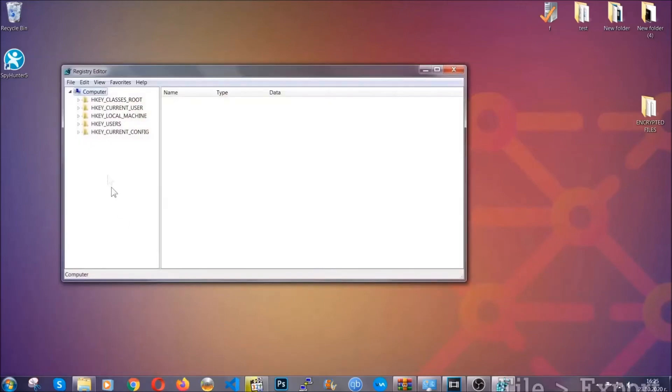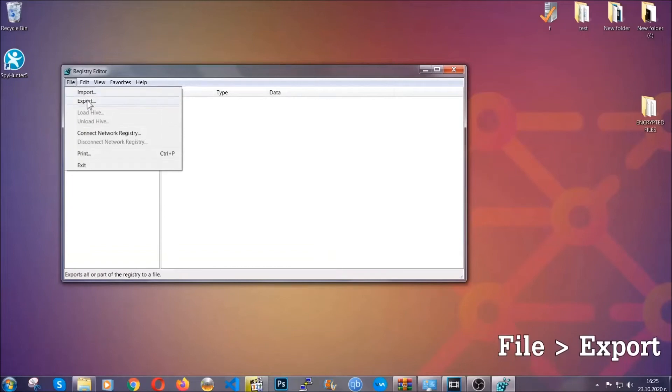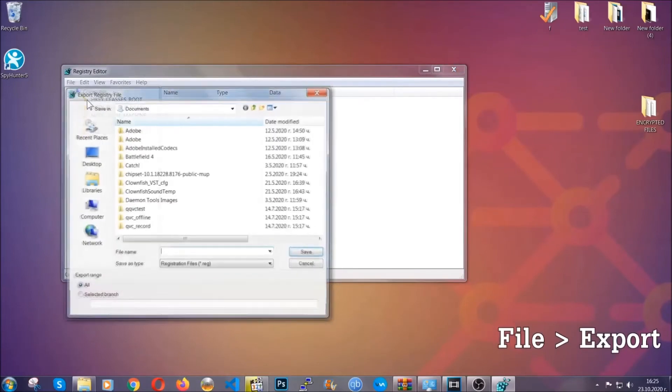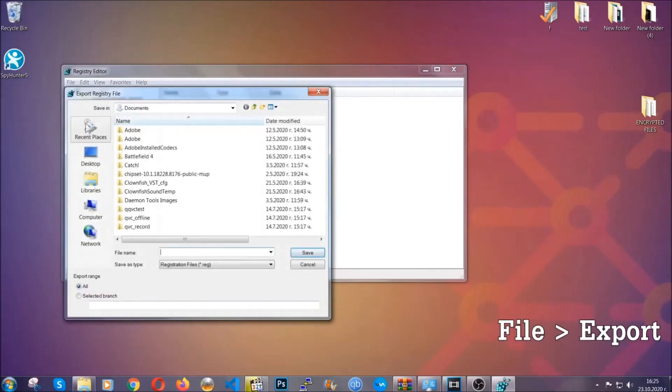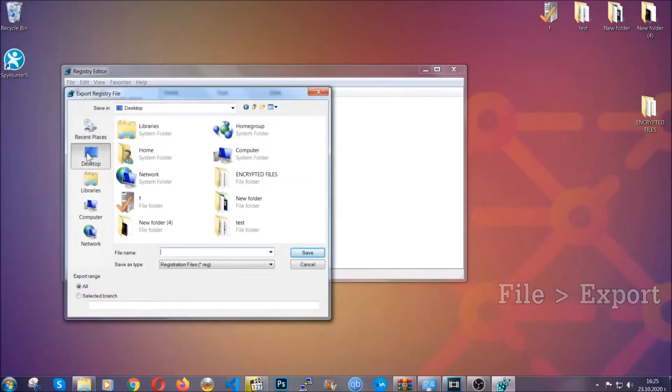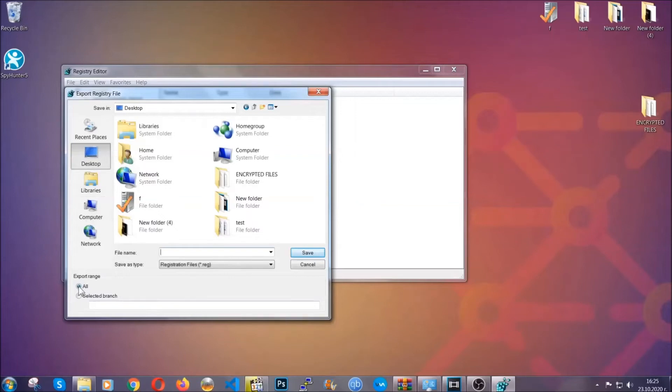First we're going to back up the registry by clicking on file and export. And then you're going to save it somewhere easy to find. On export range click all and type the file name to be as easy as you can remember.